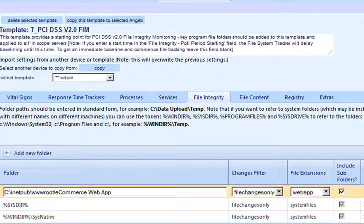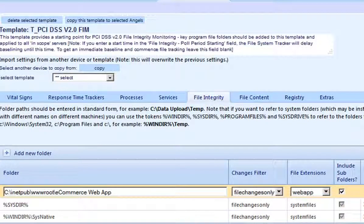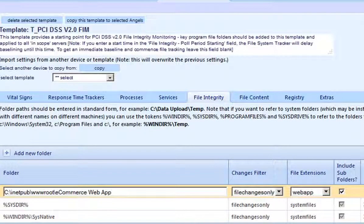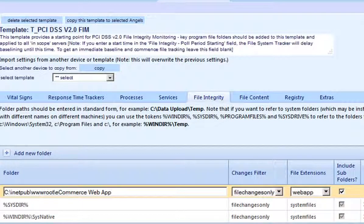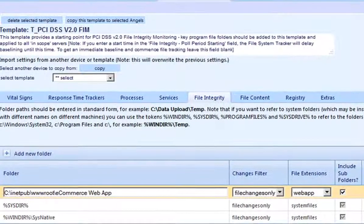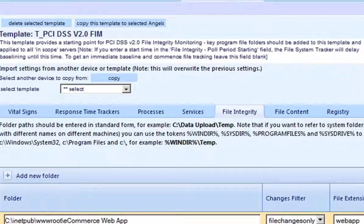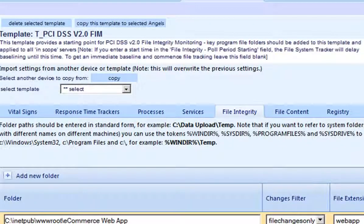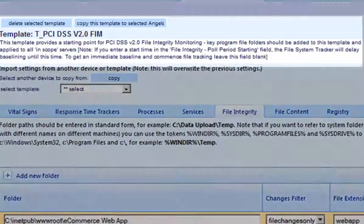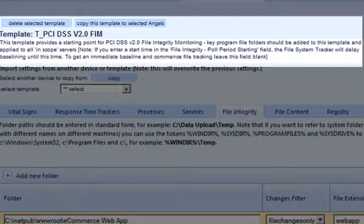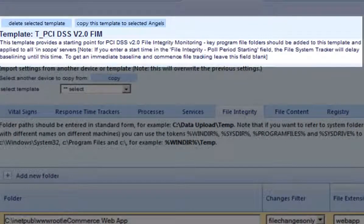File integrity monitoring has to be accurate and comprehensive. Any change to a file or its attributes could represent a threat. But even so, we only want to monitor the file locations and file types that we need to protect.